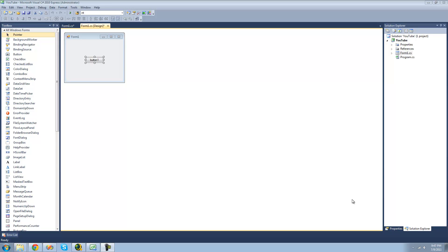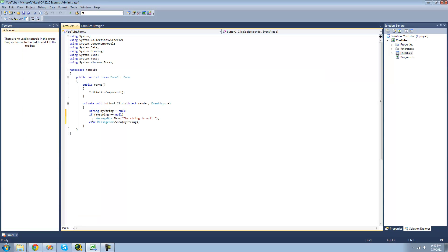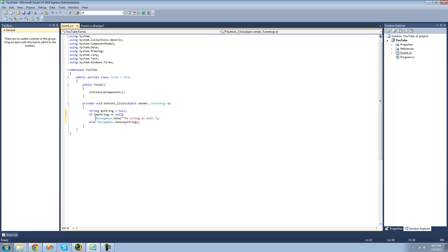All you're going to need for this tutorial is a button and this code right here. Right here we just have a string called myString and it's set equal to null. We also have an if statement checking to see if the string is equal to null. If the string is null, then we will have a message box displayed to say the string is null.